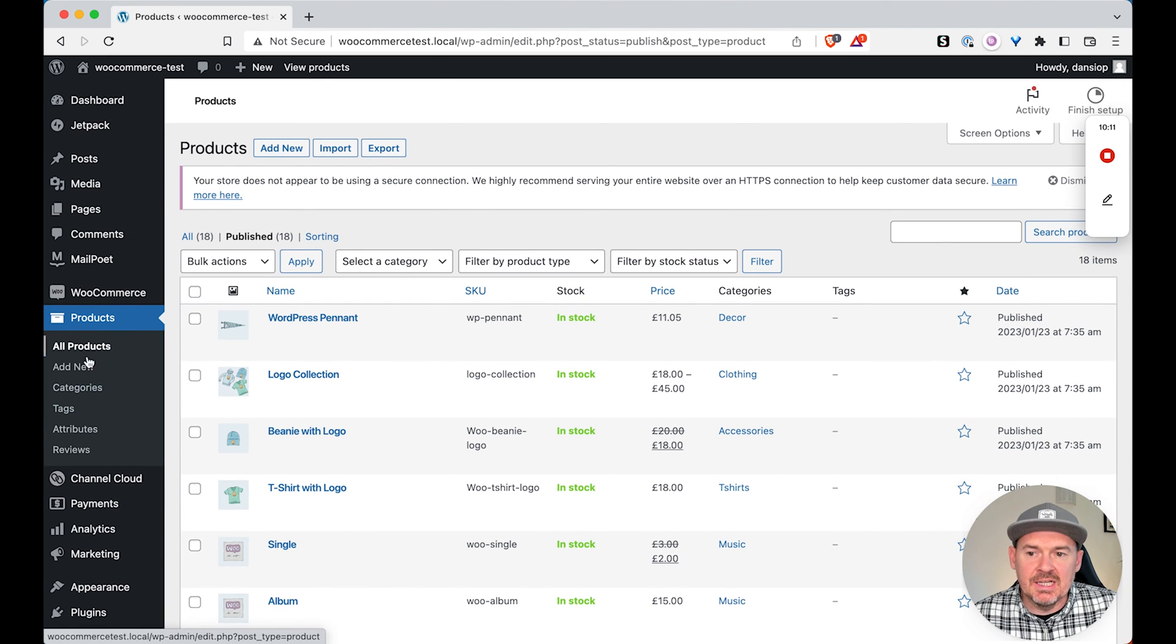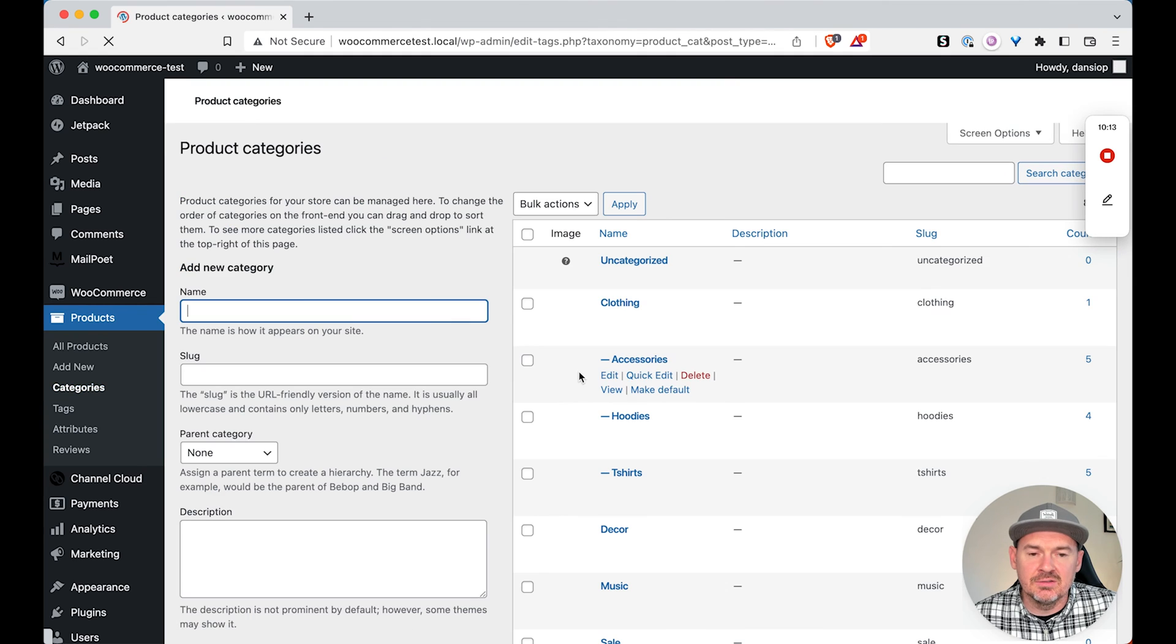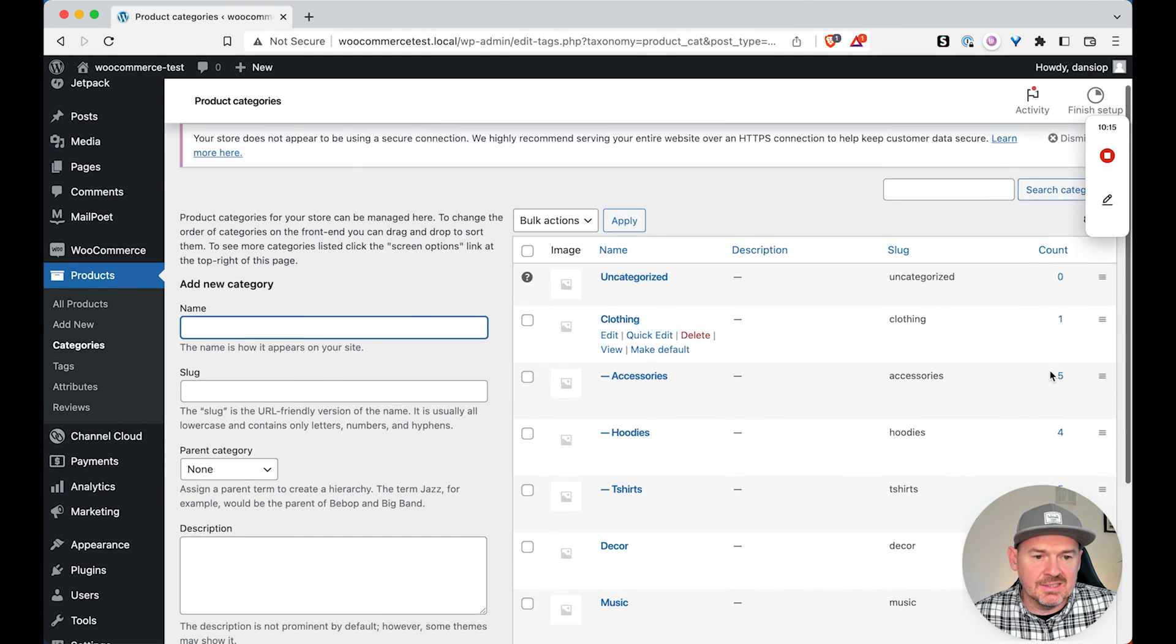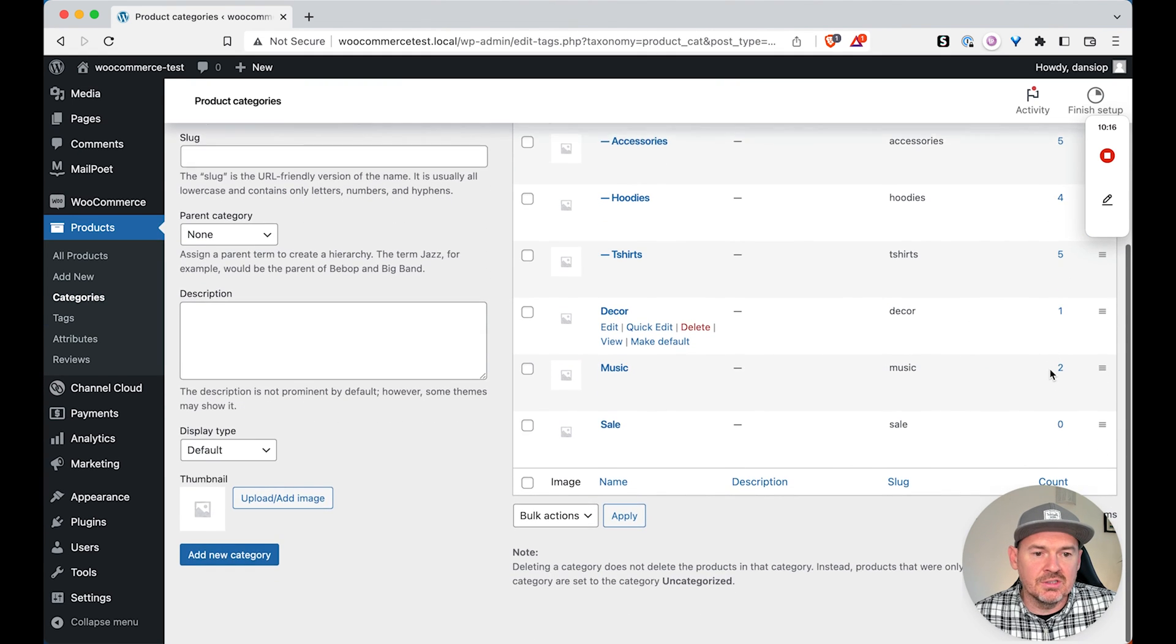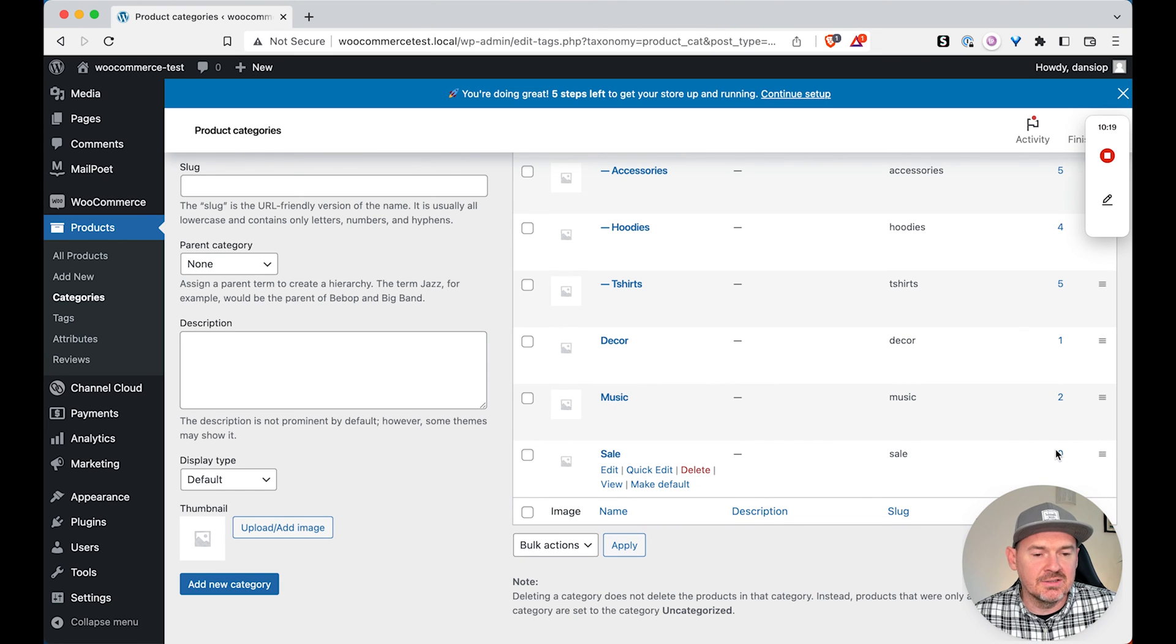And we'll see now, if we head back to categories, all the products are still in their original categories, and the sale category now has zero products.